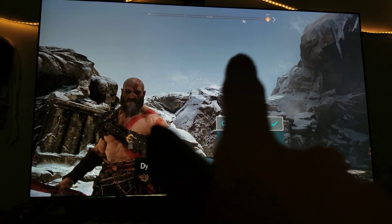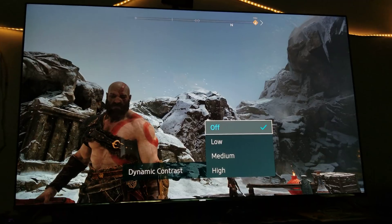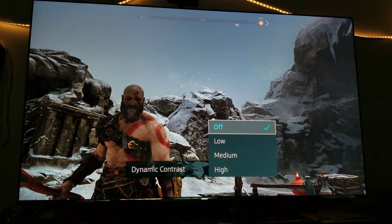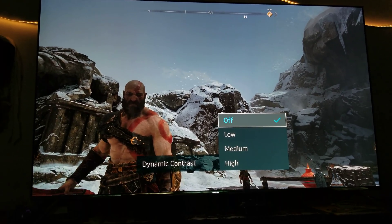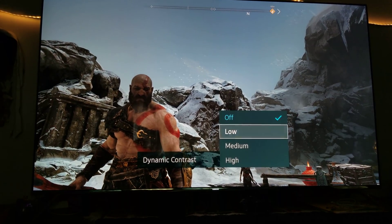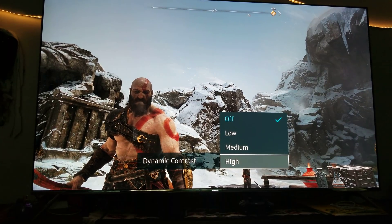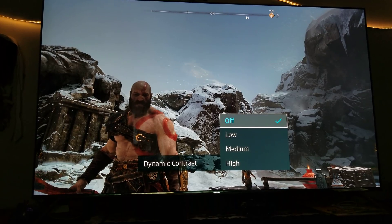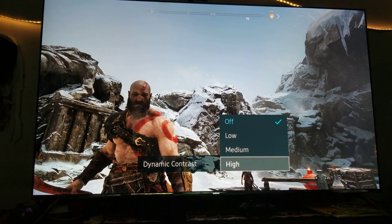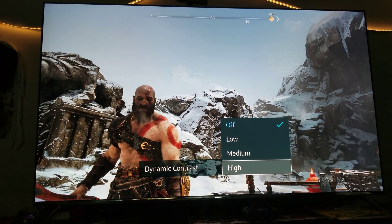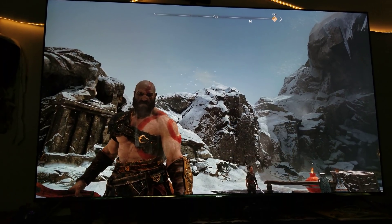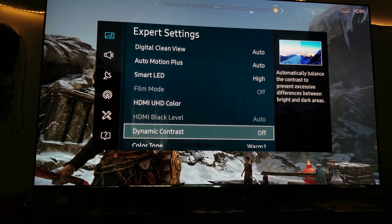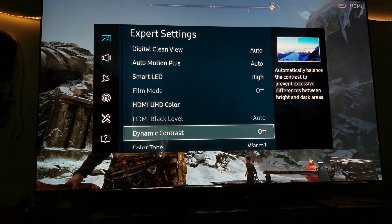With dynamic contrast off, you get to see the sky definition — the gray and blue — and you can see details in the distance blowing. Once I move it to high, I crush my white bright levels. Look at that difference. For HDR, you want to avoid dynamic contrast — turn it off. You are not getting any picture quality improvement; you're just crushing your white bright levels.